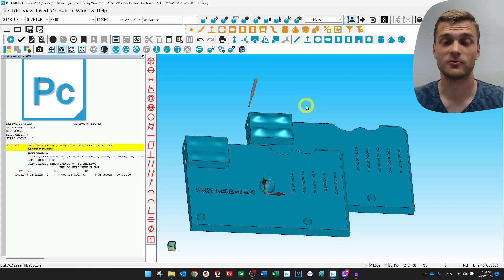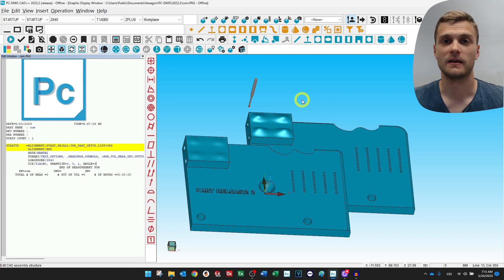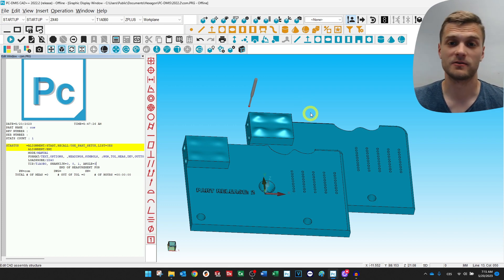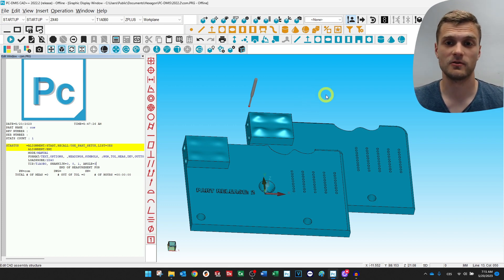Hello everybody. This tutorial is about comparing two different CAD models in PC-DMIS in case there is a design change between release number one and release number two.